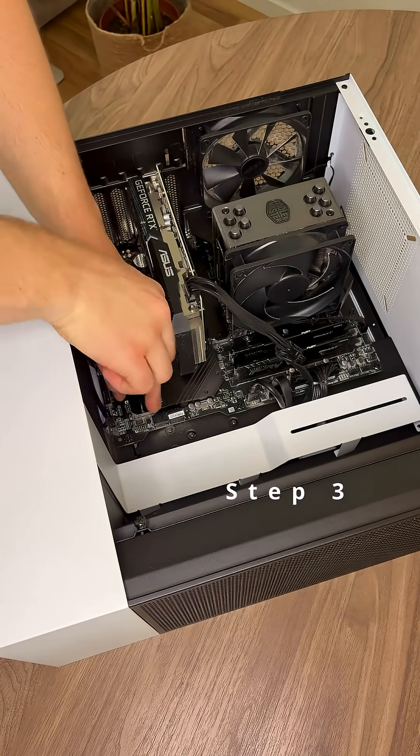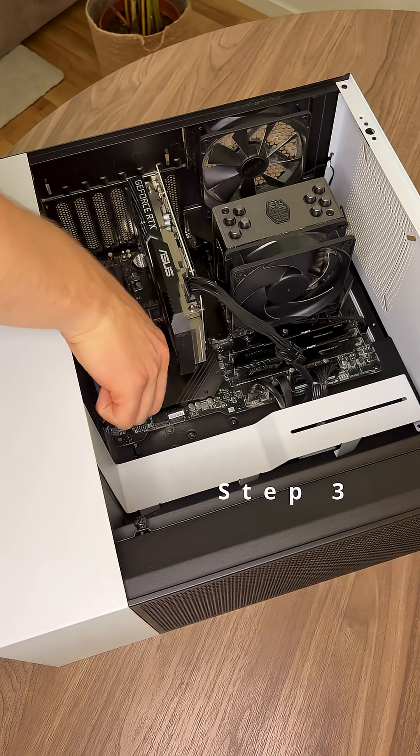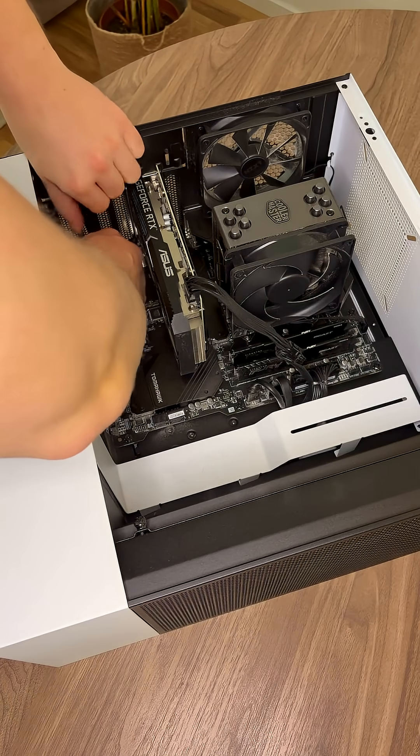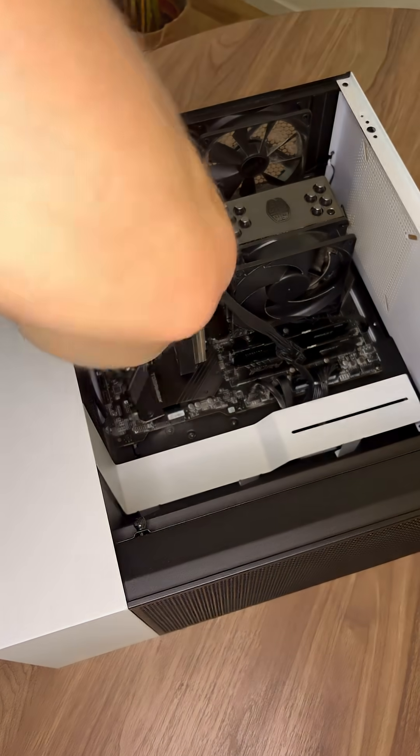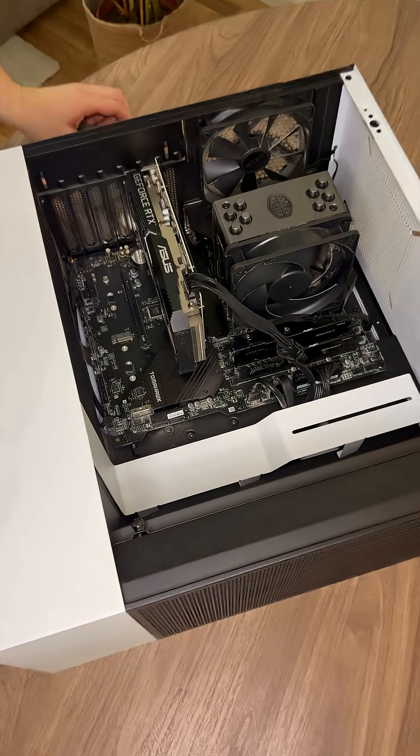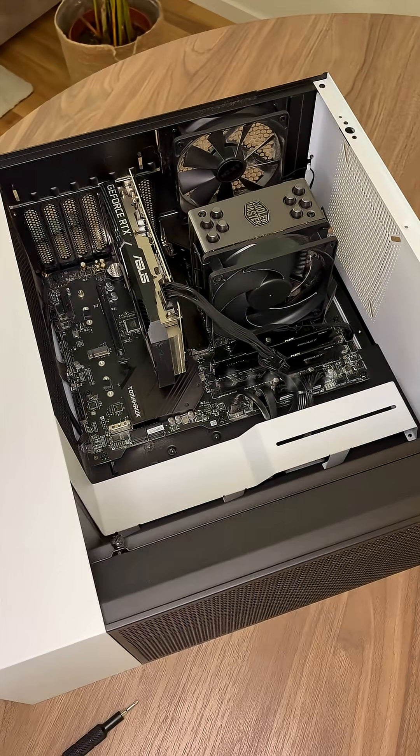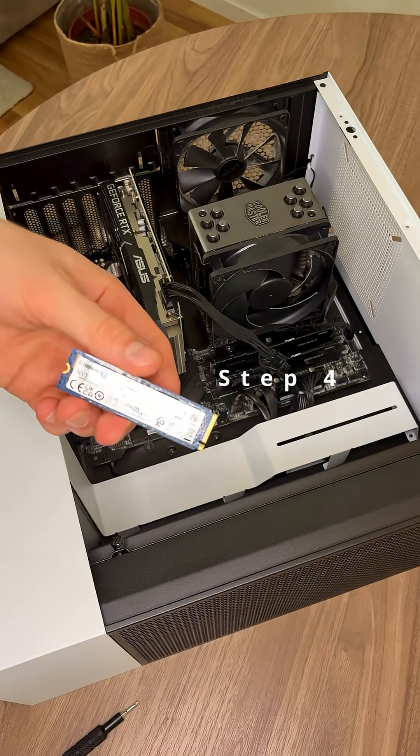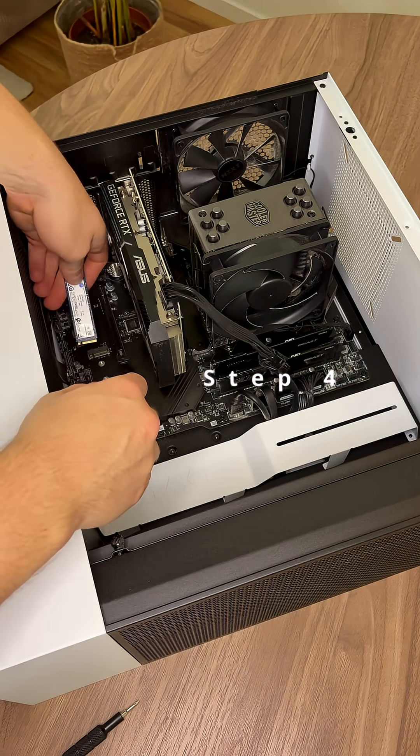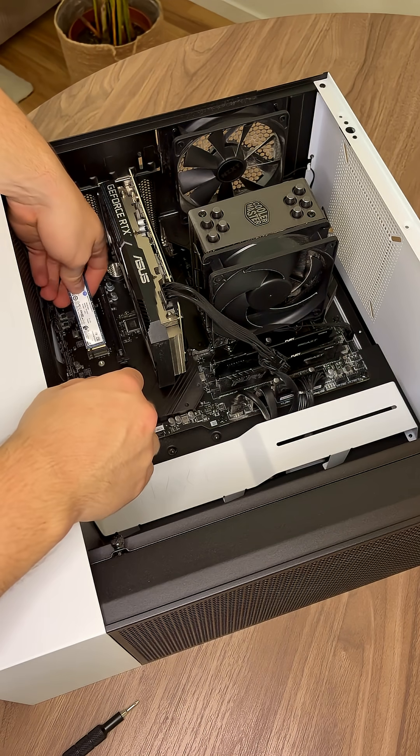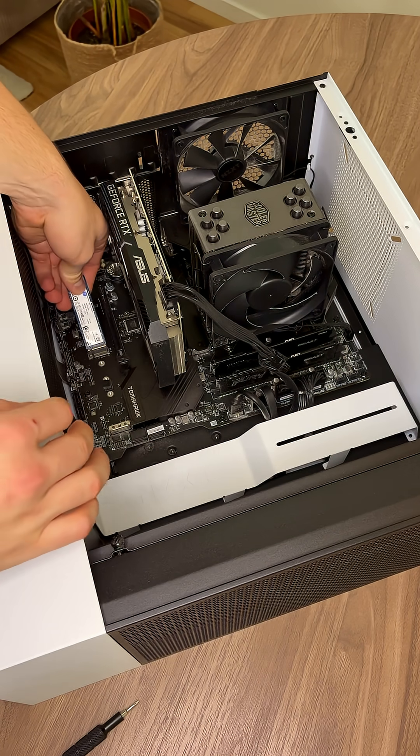Step 3. Remove the heatsink. Step 4. Time to install the SSD. Insert it at a 45 degree angle.